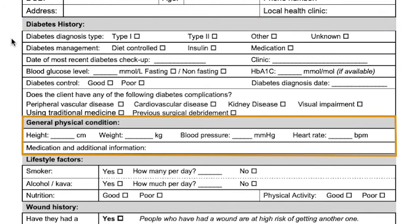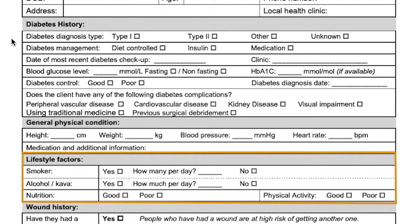The next section is the person's general physical condition, which will gain an overview of their physical health and well-being. Lifestyle factors are another important role to monitor. Smoking increases the risk of cardiovascular disease by eight times. Alcohol and nutrition are also very important to monitor, along with physical activity.